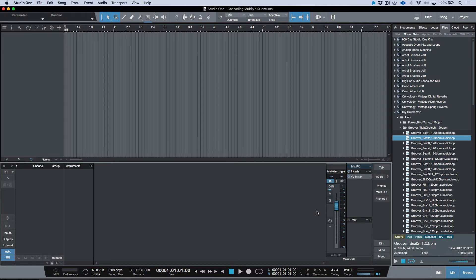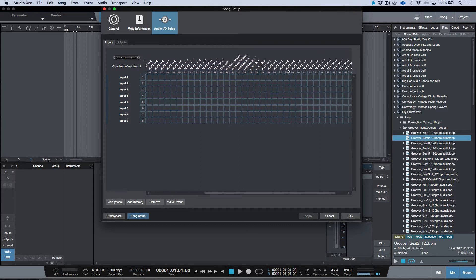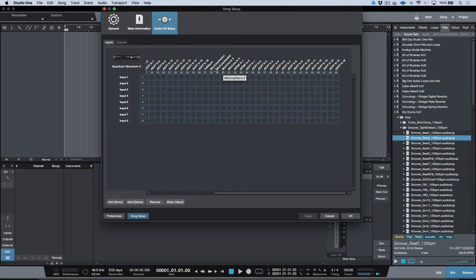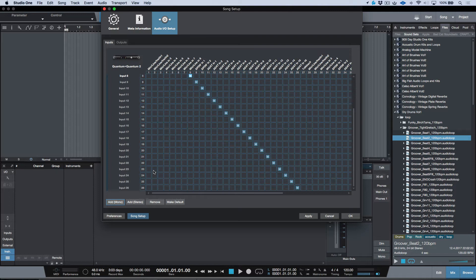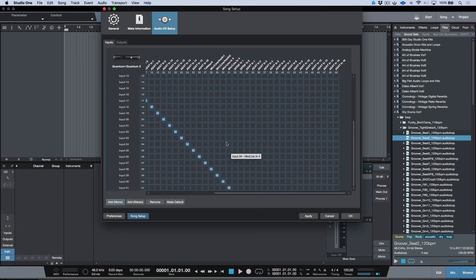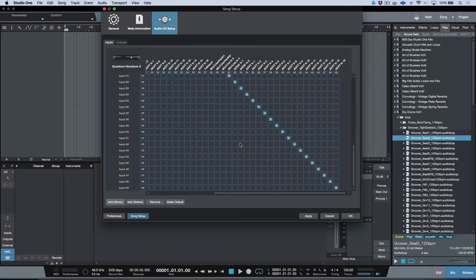With the two Quantums combined we need to reconfigure the I/O Setup, since we now have additional inputs and outputs. The first Quantum provides all its analog inputs, S/PDIF inputs, and 16 channels of ADAT plus a talkback mic. The Quantum 2 adds mic/line/instrument inputs 1 and 2, mic/line 3 and 4, another S/PDIF pair, and another 16 ADAT inputs. Continue adding mono tracks to fill out the full channel count.